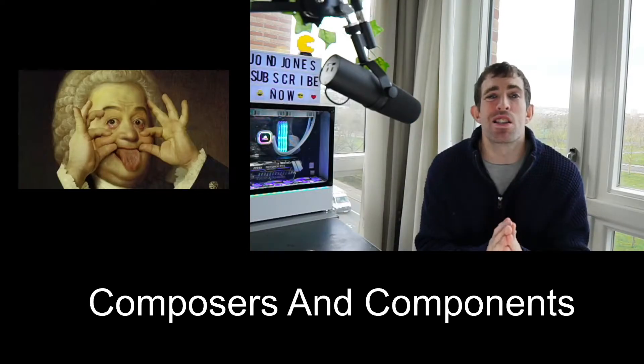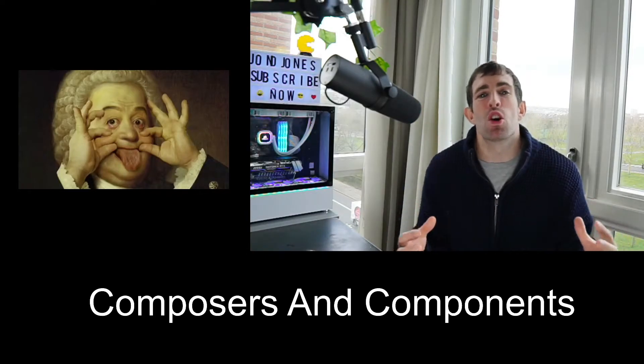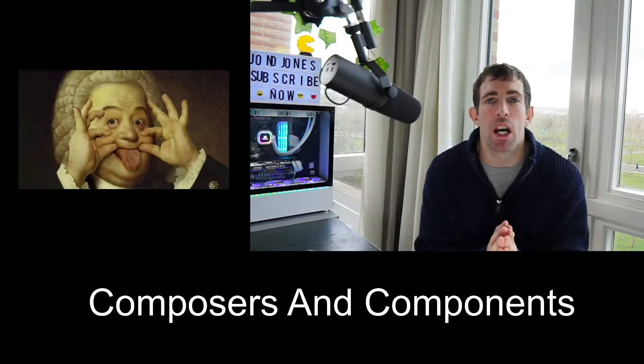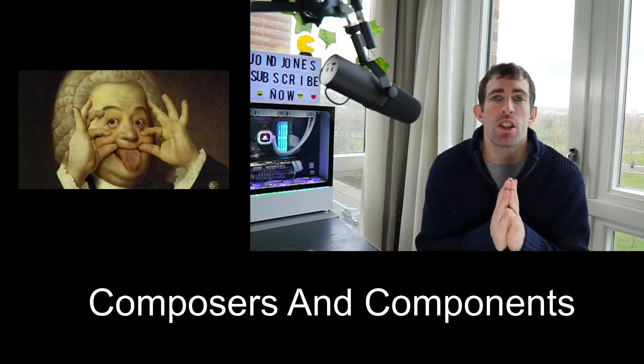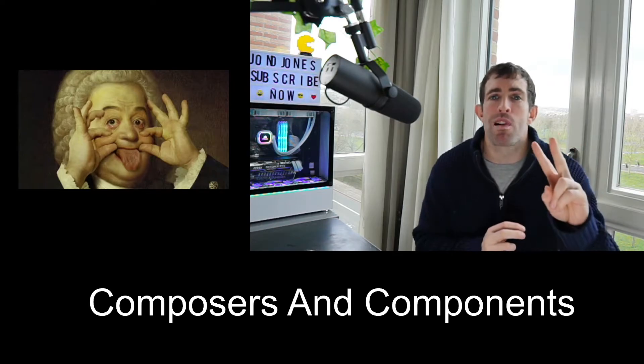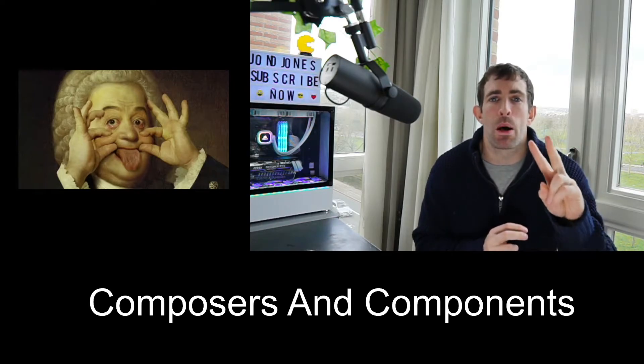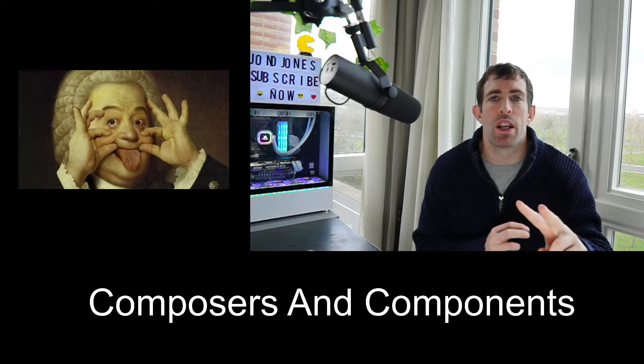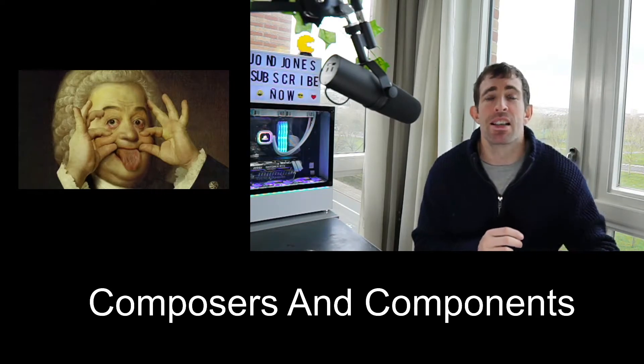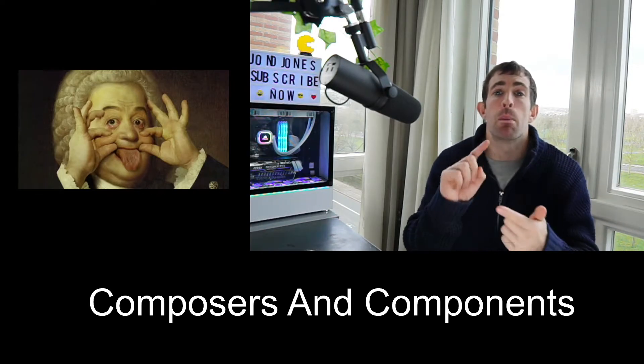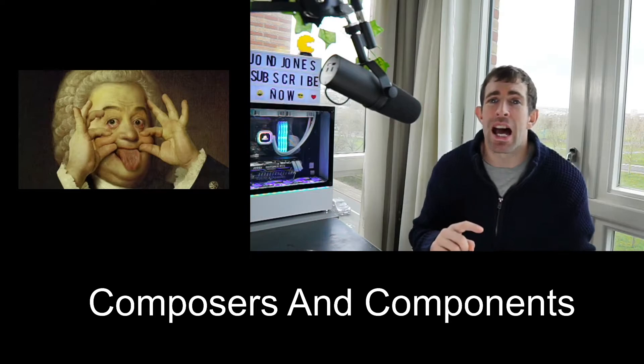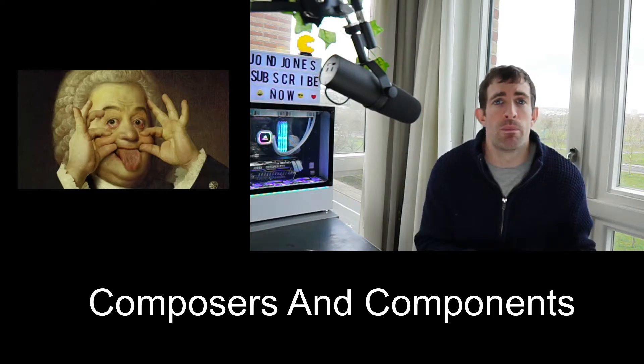Hi internet friends, my name is John and in this video I'll be talking to you about two brand new concepts that were introduced within Umbraco v8 and that is the component and the composer.